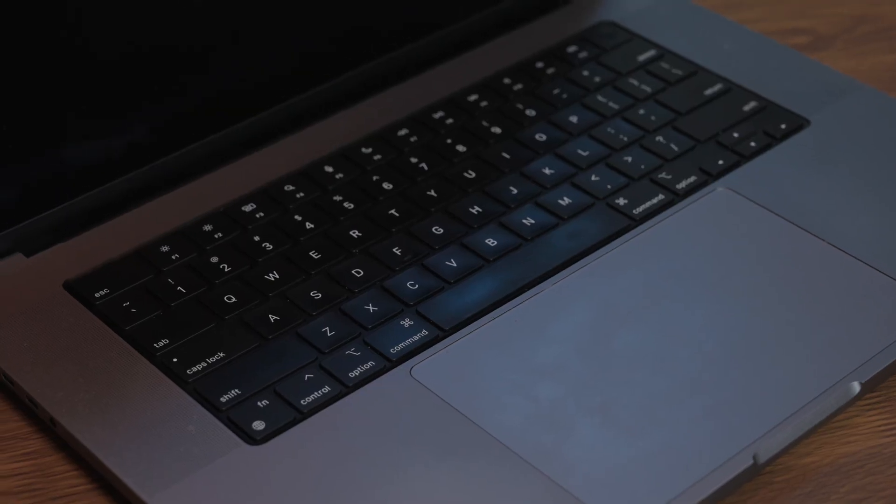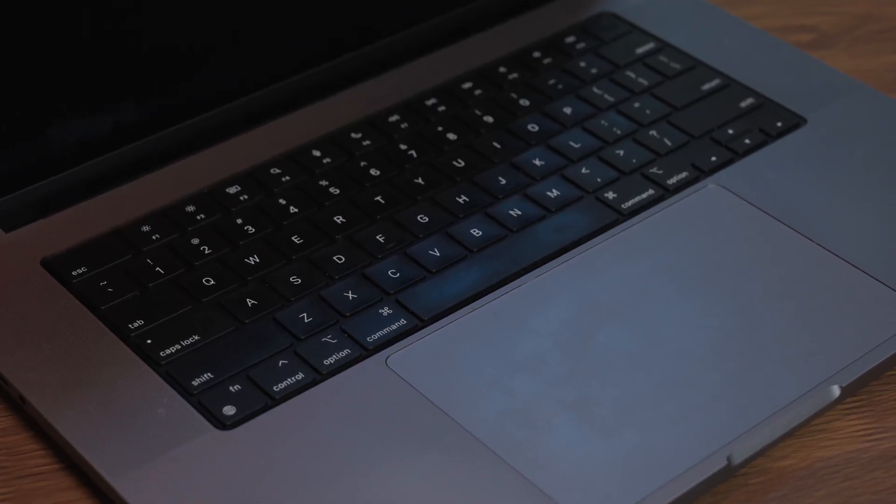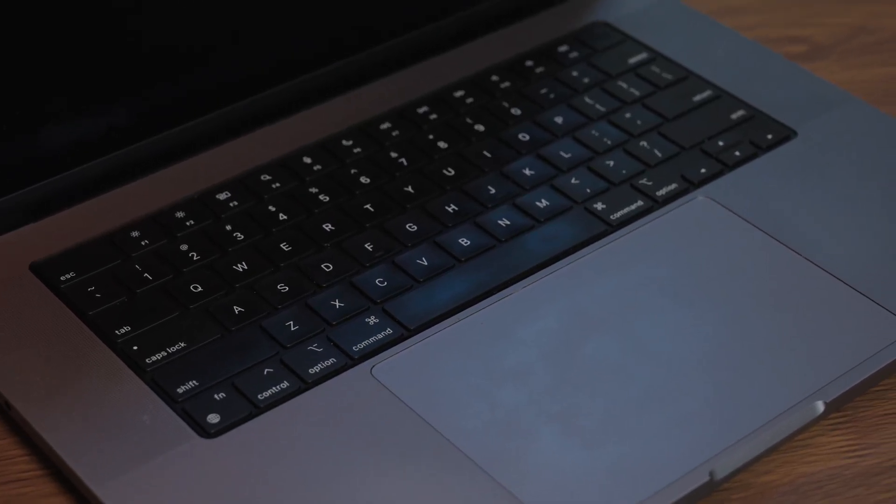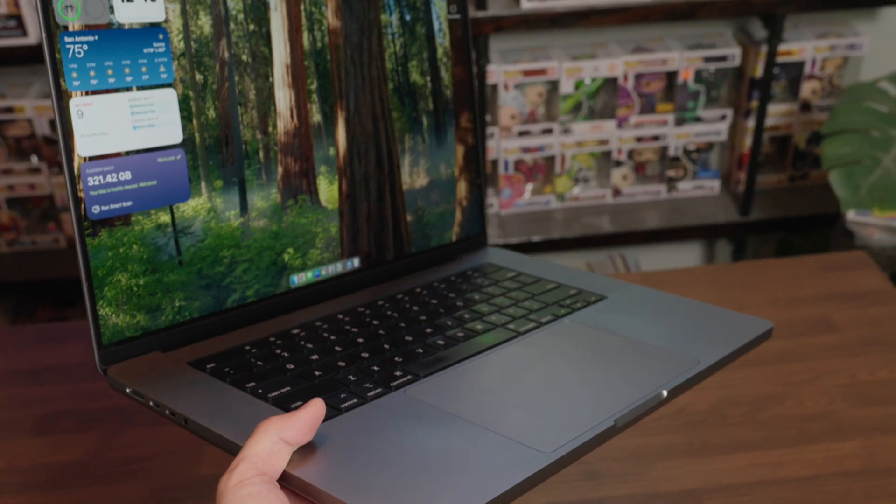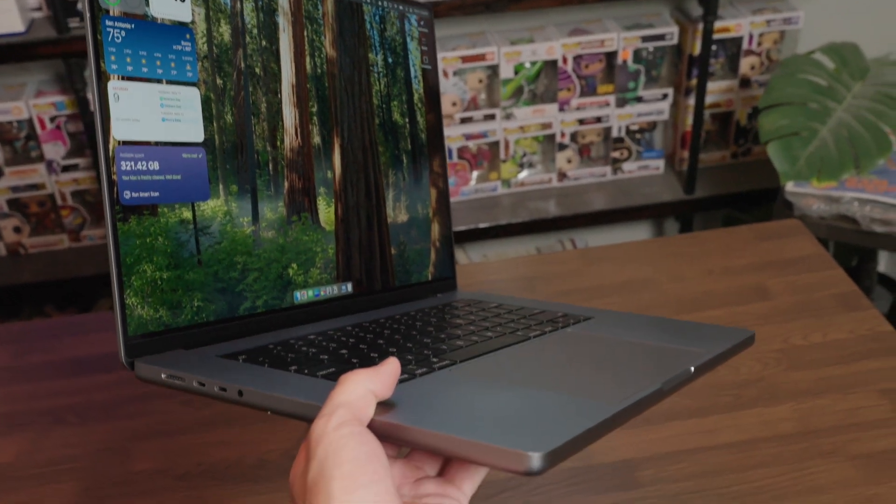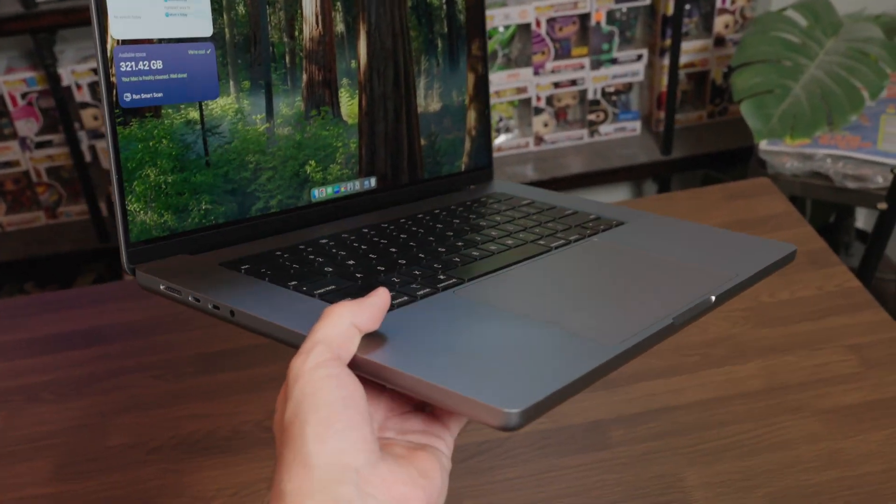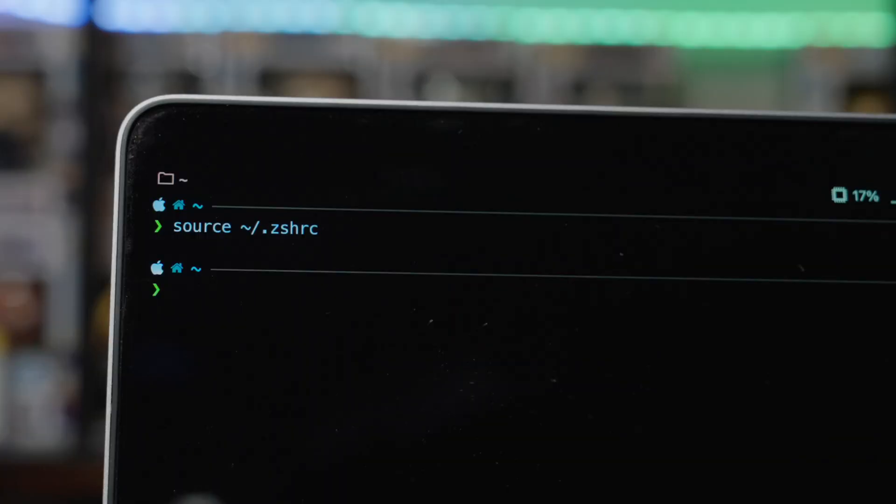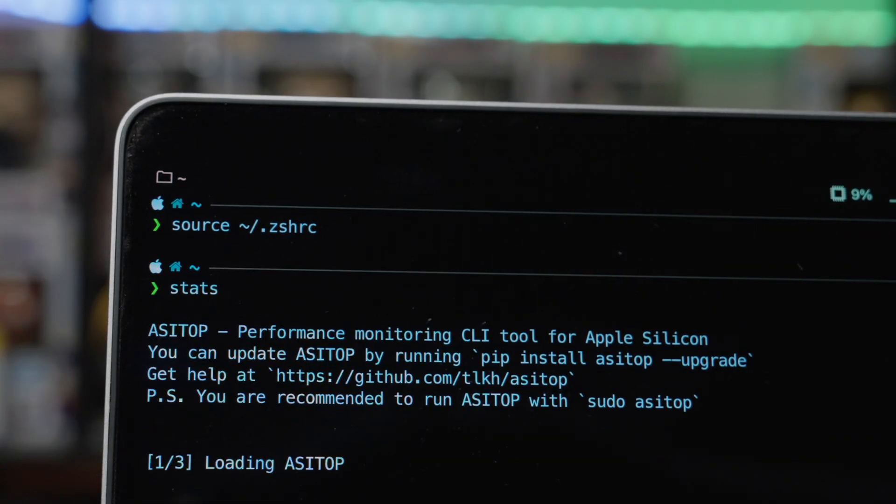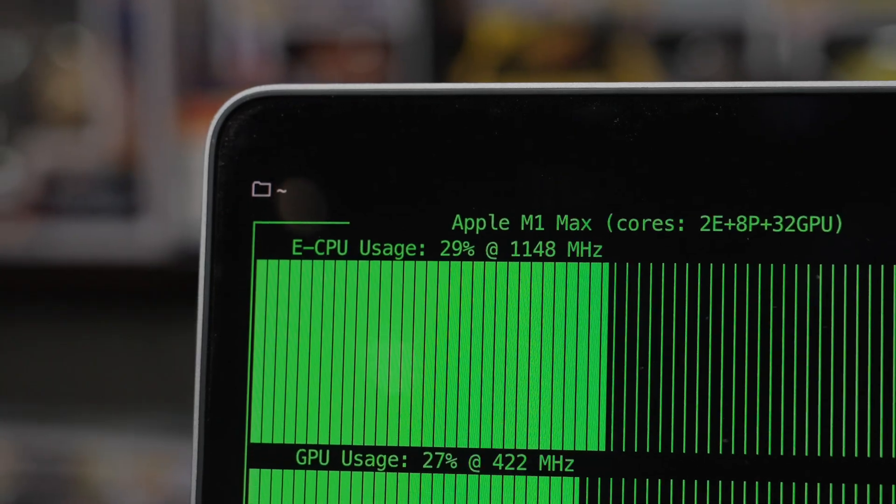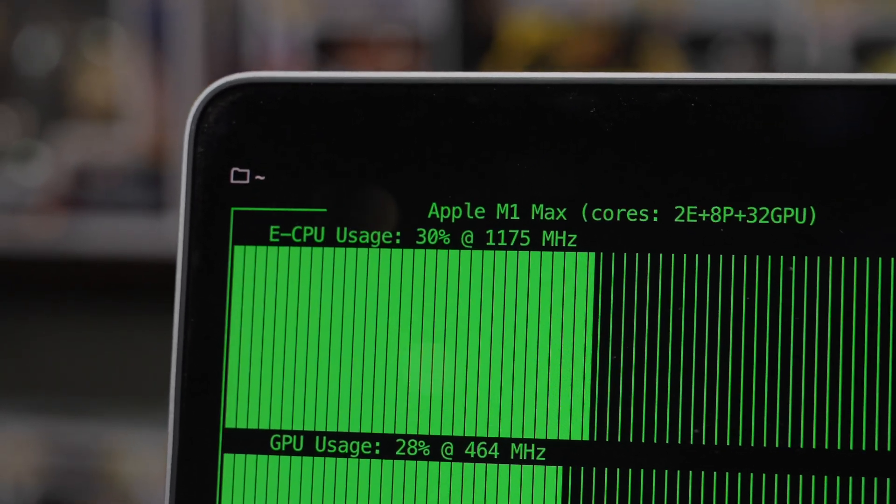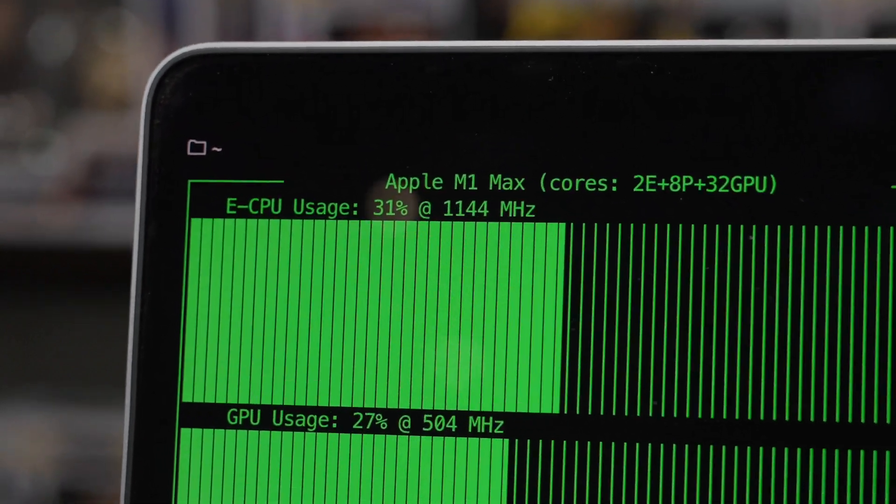Also, the keyboard is really nice to type on. The keys are a nice depth, they're a nice size, they feel nothing like the previous butterfly keyboard, and there is no touch bar. As for the spec on my 16-inch MacBook Pro, I have the M1 Max with the 32-core GPU option. I also have 32 gigs of unified memory.